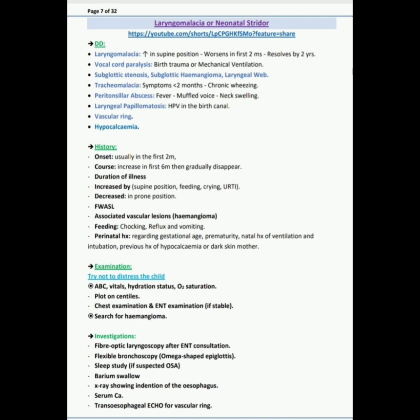I will ask about fever, weight, activities, sleep, and feeding. Anything associated with vascular lesions like hemangioma. Feeding: during feeding any choking, reflux, and vomiting.